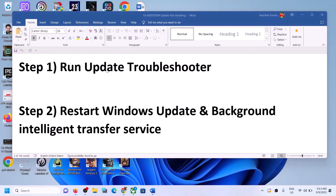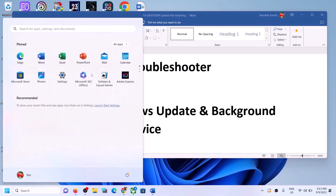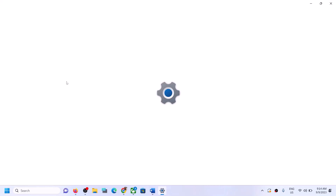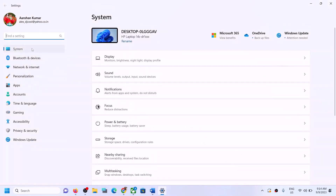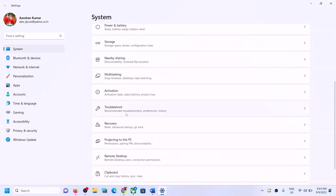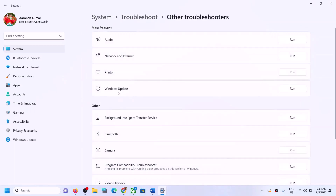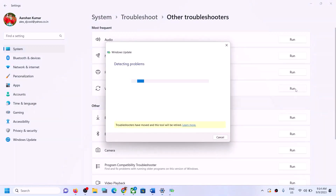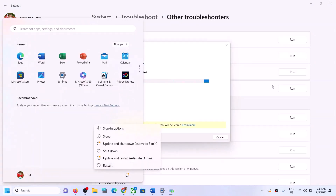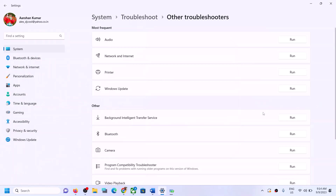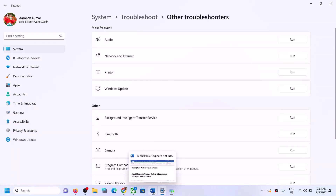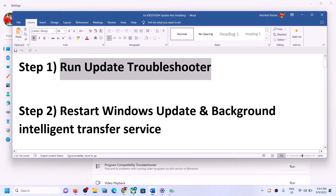The first step is to run the Update Troubleshooter. For this, open Windows Settings and then go to System, scroll down, and click on Troubleshoot. Click on Other Troubleshooters. Over here you can see Windows Update — click on Run. Once the troubleshoot is complete, restart your computer and after the system restart try to update your Windows 11 once again.